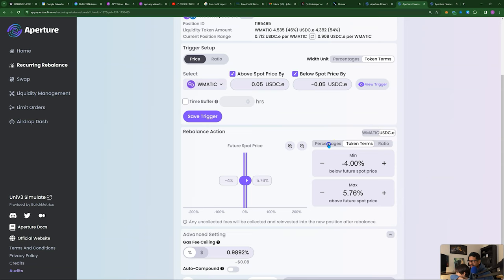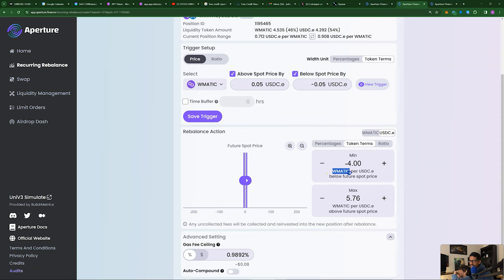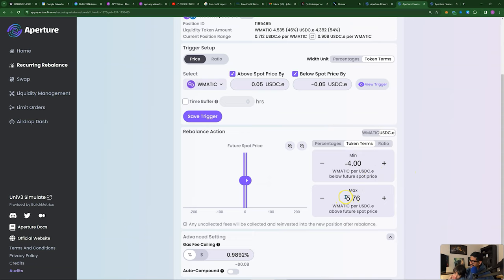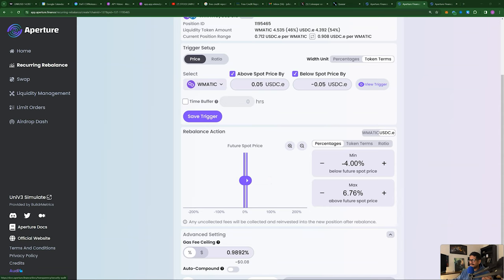I'm assuming this would be Matic per USDC. You could do that, or you could have the rebalance action taken on a percentage basis. You could have the percentages set as well. What this means is that you can have the width of the pool on the downside and on the upside specified as a percentage width — kind of like an automated pool like Arrakis or Gamma, where it maintains a width around price.